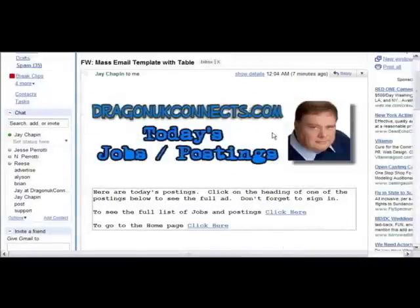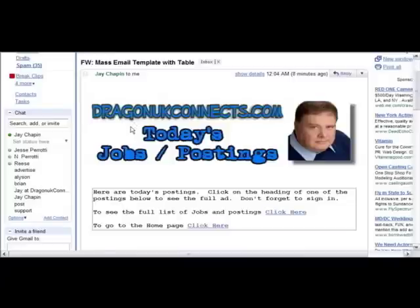Here is an example of a possible new email. This recording was made before the site was actually launched, so you're not going to see as many jobs and postings as we hope there'll be once we launch. But you may get something like this, and it'll tell you how many jobs, how many events, and it will say to see the full list of jobs, events, and postings — click here.